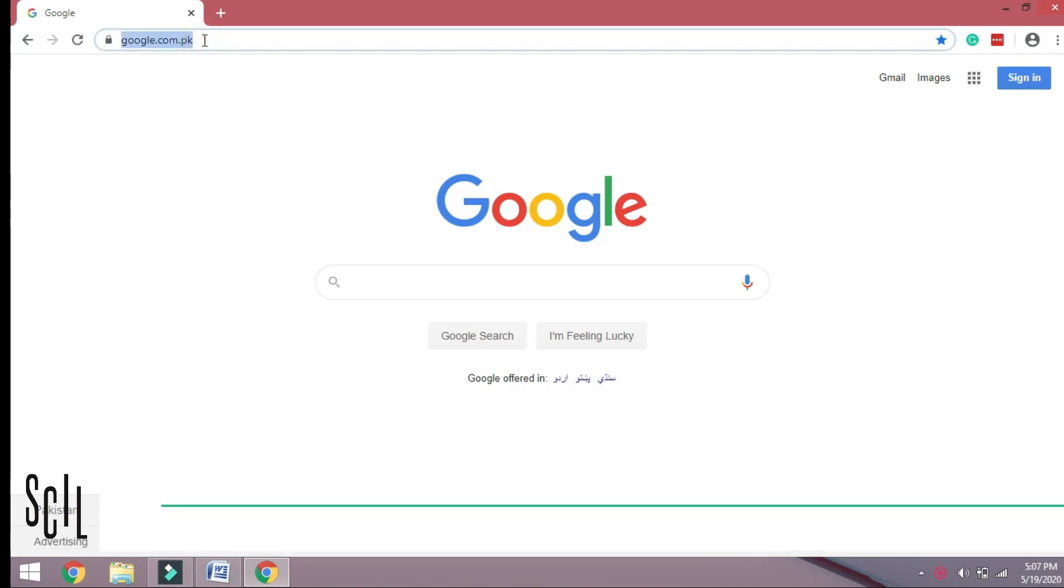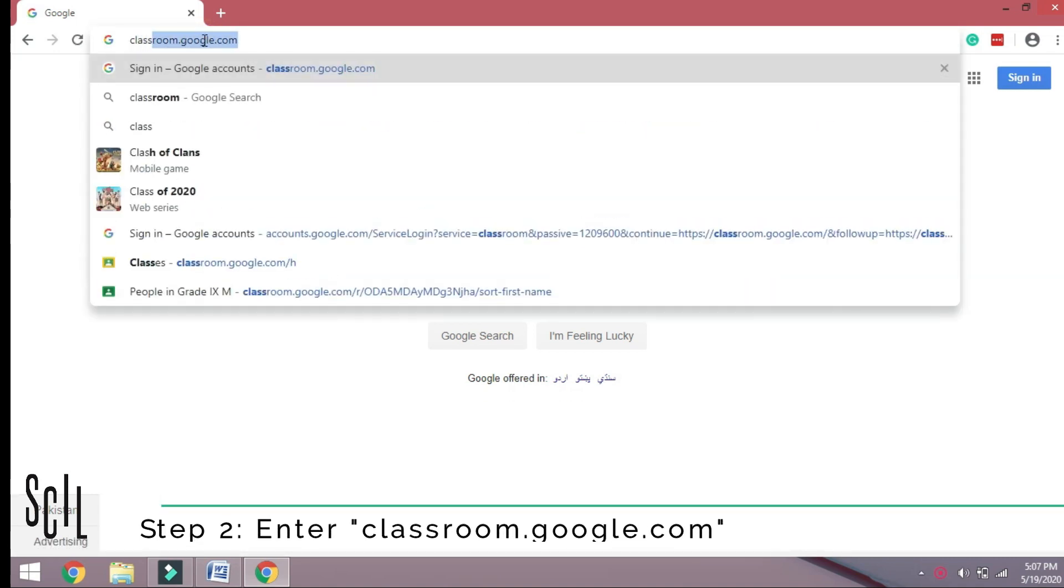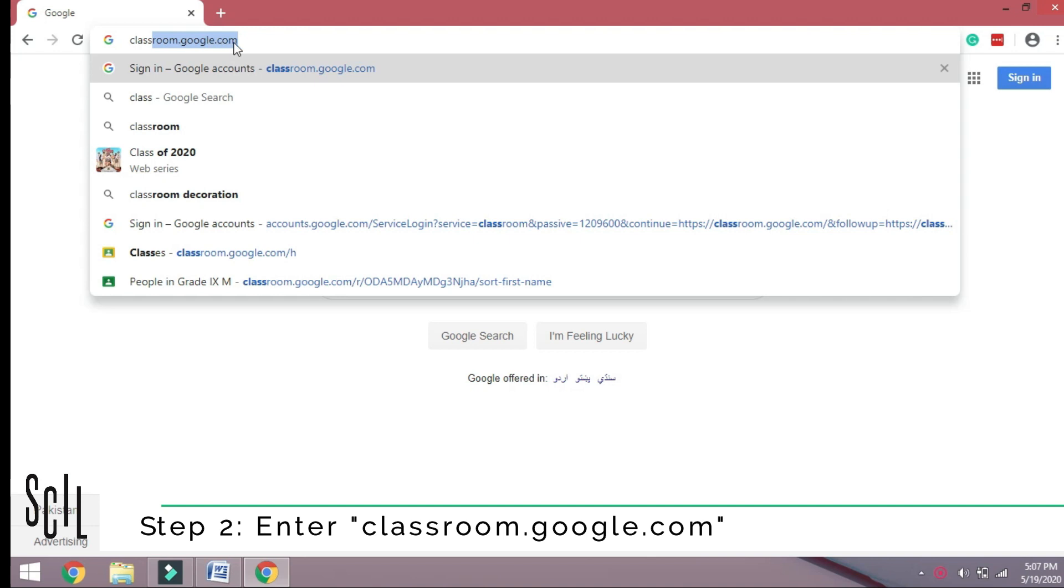Step 2: Type classroom.google.com and press Enter.